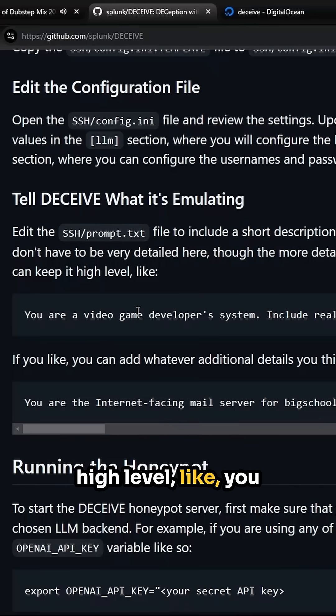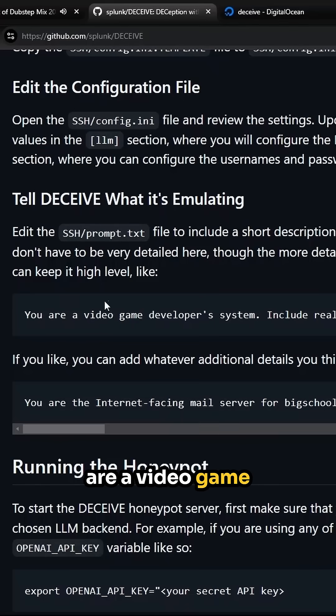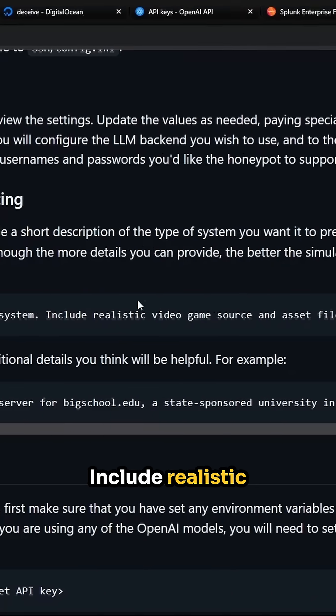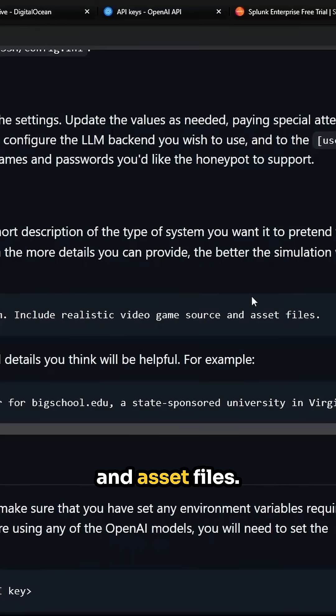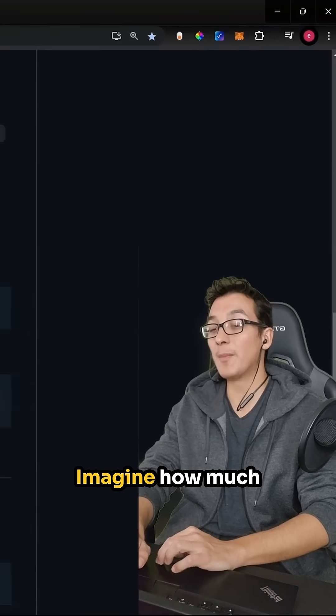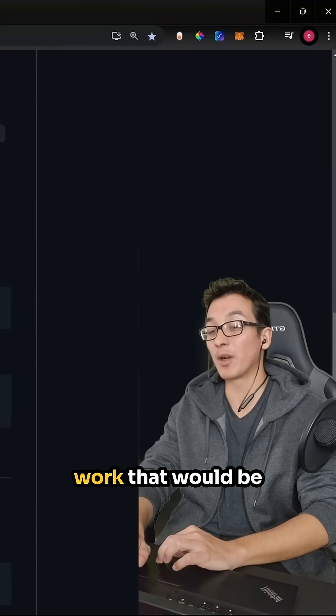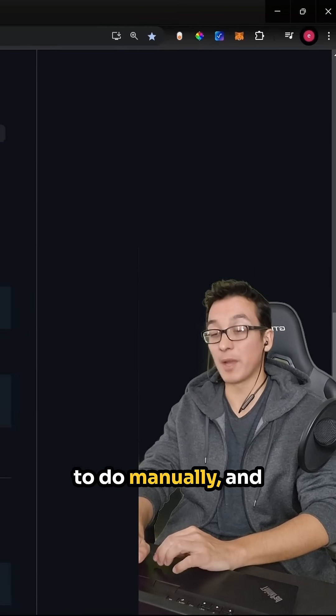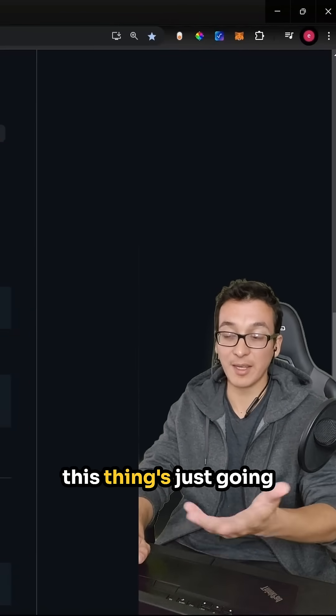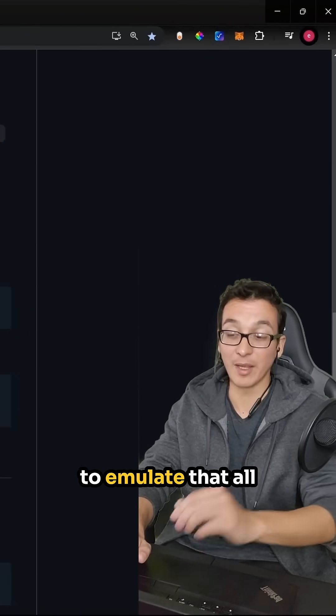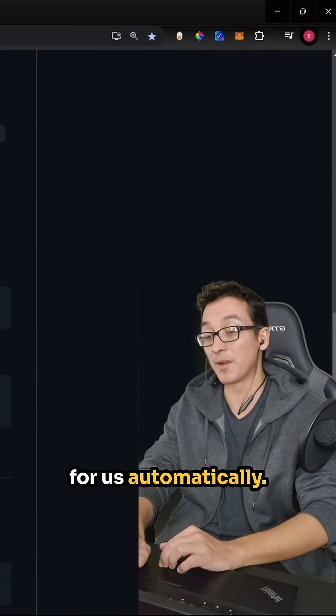You can keep it high level, like 'You are a video game developer system. Include realistic video game source and asset files.' Imagine how much work that would be to do manually, and this thing's just going to emulate that all for us automatically.